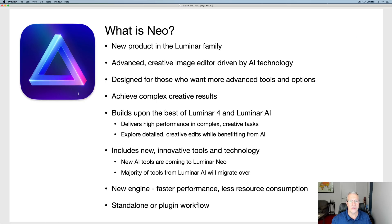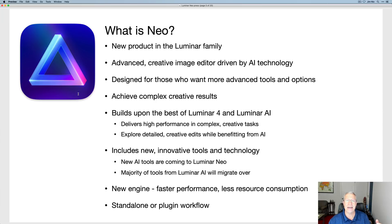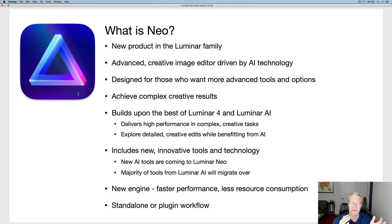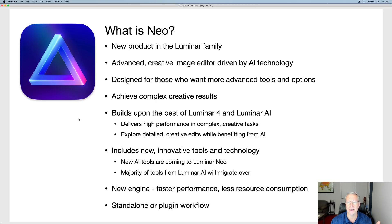Let's get into the details. Luminar Neo is an advanced creative image editor driven by AI technology, designed for folks who want more advanced tools, more options, and to do complex creative edits. It builds upon the best of Luminar 4 and Luminar AI, but it's got new stuff too. A lot of the tools from Luminar AI are going to migrate over, so you'll have familiarity. The transition won't be disorienting — there'll be knowledge transfer from AI to Neo and from Luminar 4 to Neo. It works as a standalone or plugin workflow.